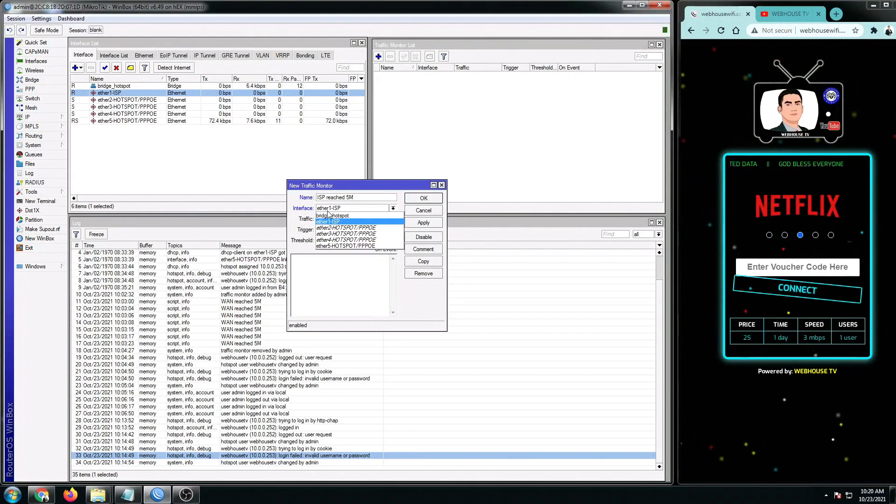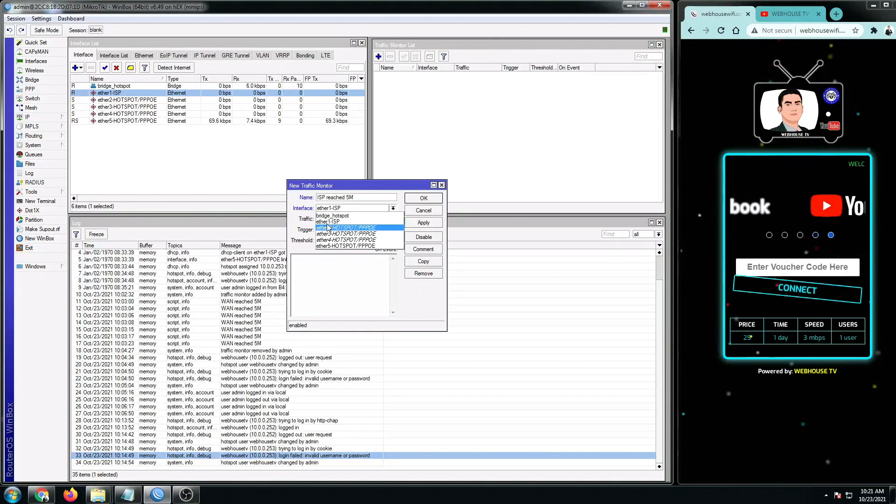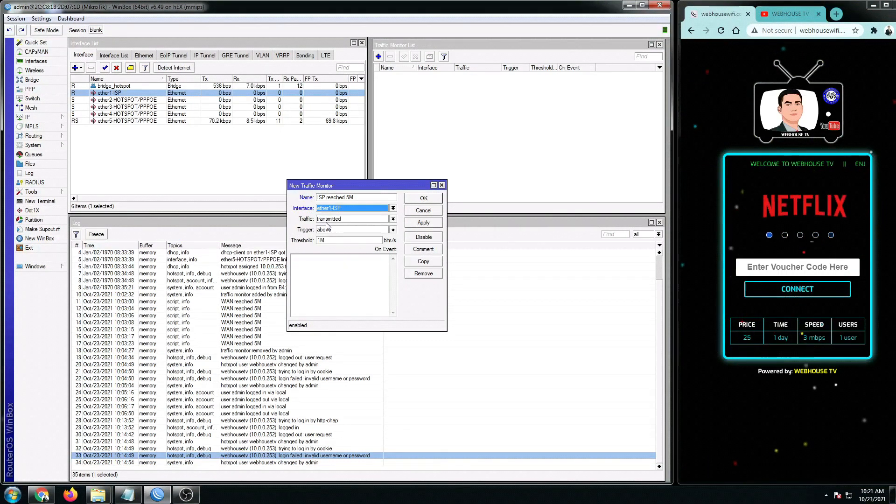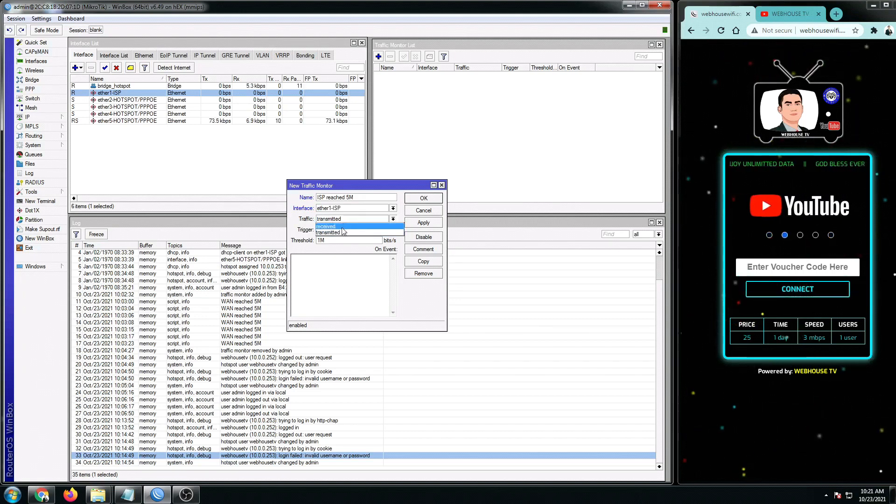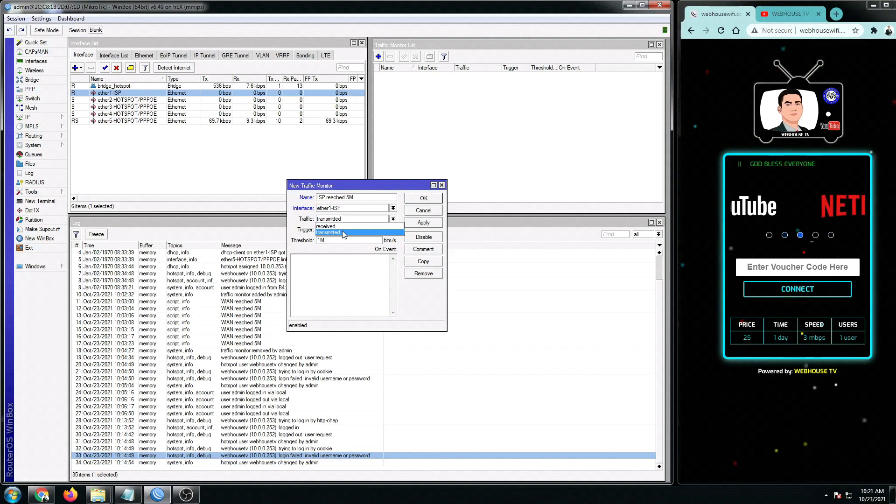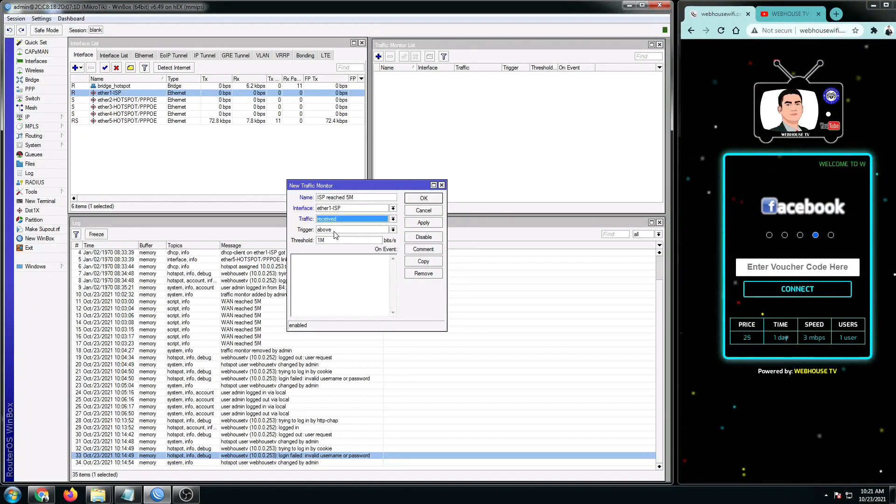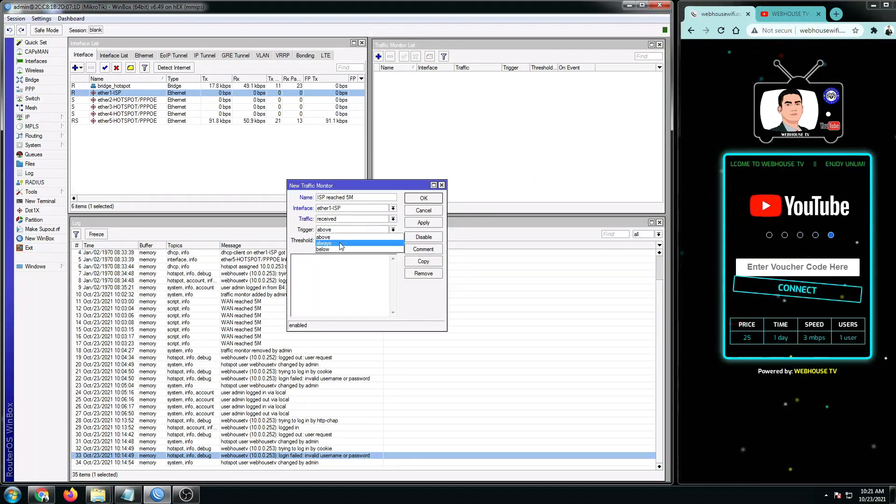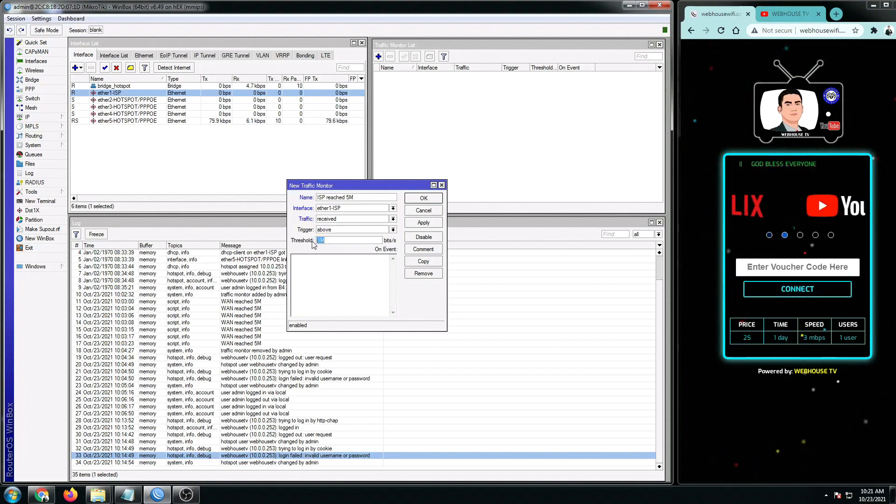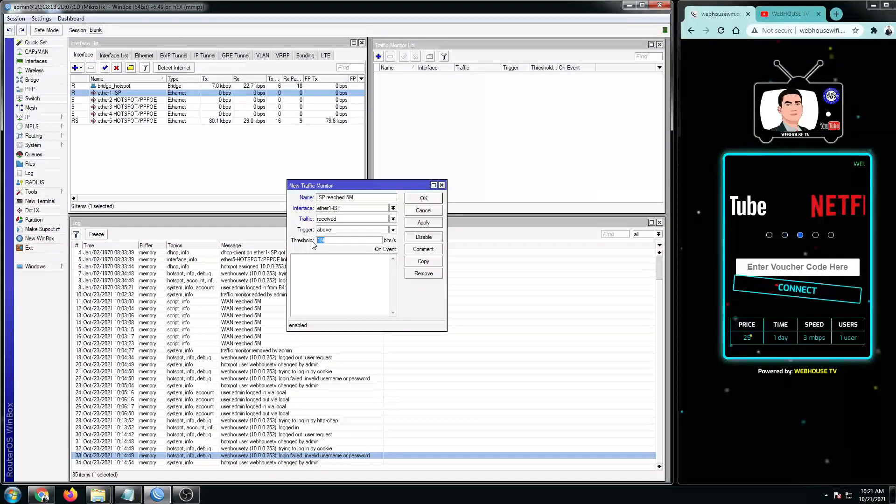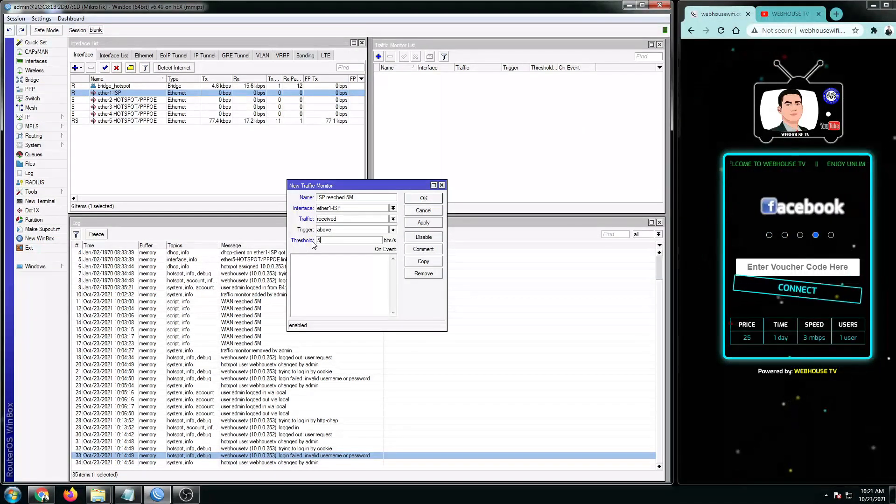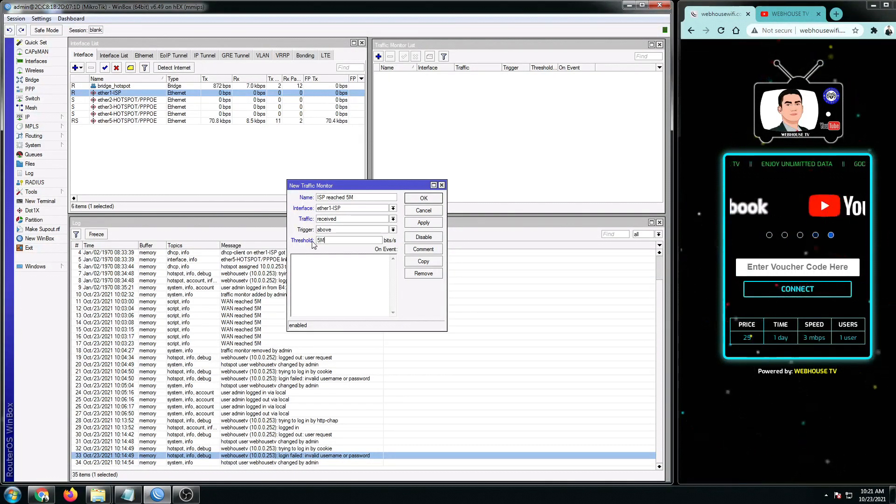And then the interface will be ISP1 or our LAN 1 since this is our internet connection. And then for the traffic, you can select receive or transmitted. But for this tutorial, we're going to select receive. And then for the trigger, you got above, always, and below options. So we're going to select above. And then for the threshold, this will determine the speed that will trigger this kind of traffic monitor script. So I'm going to put the 5 Mbps only.